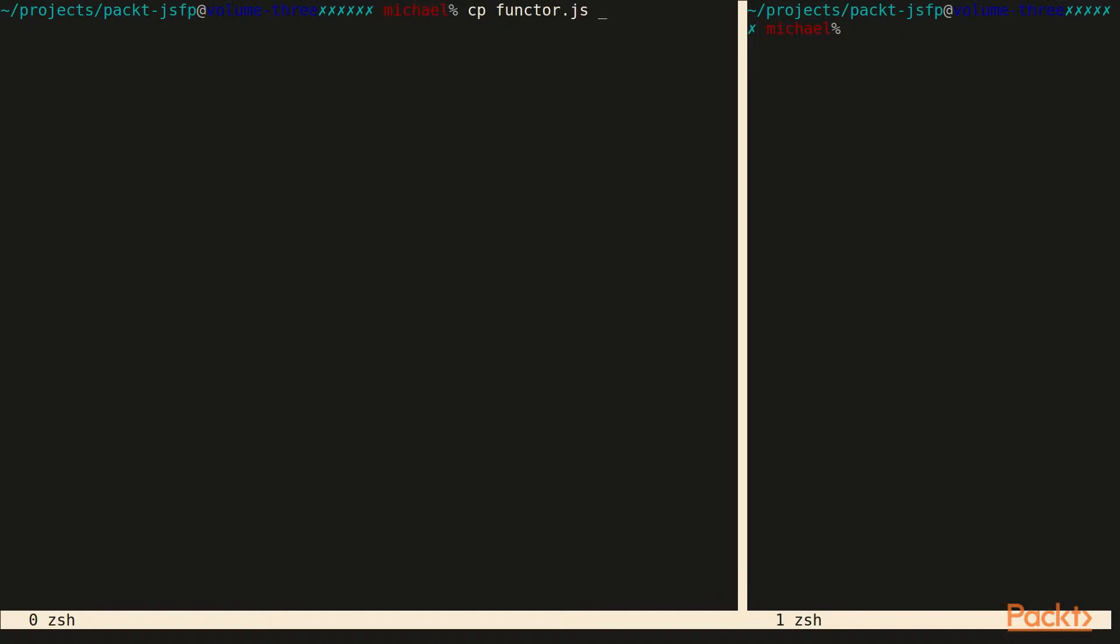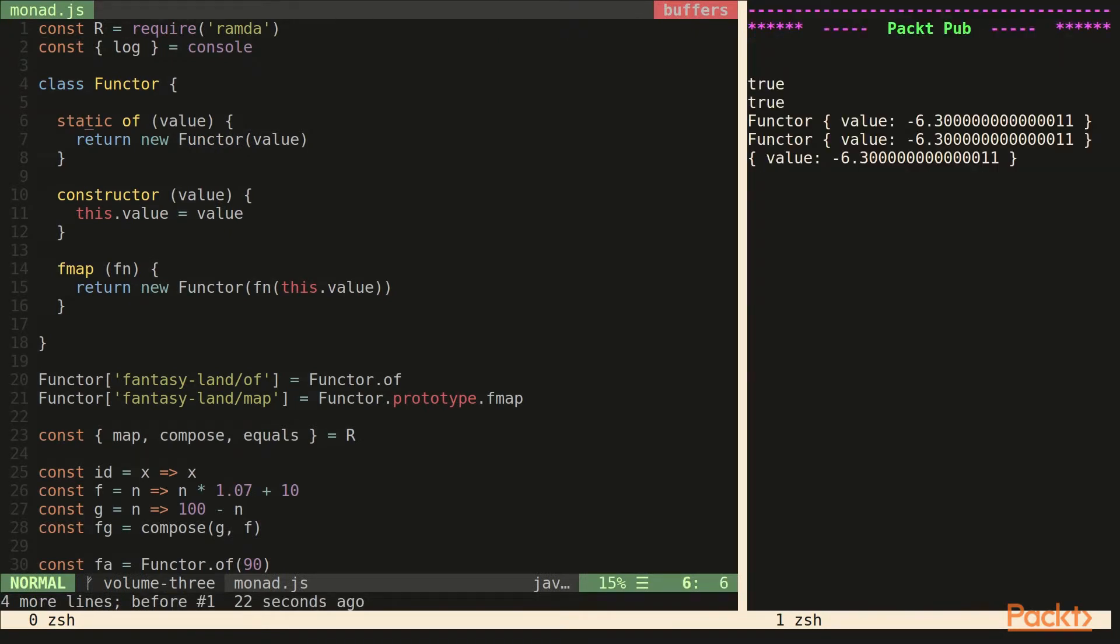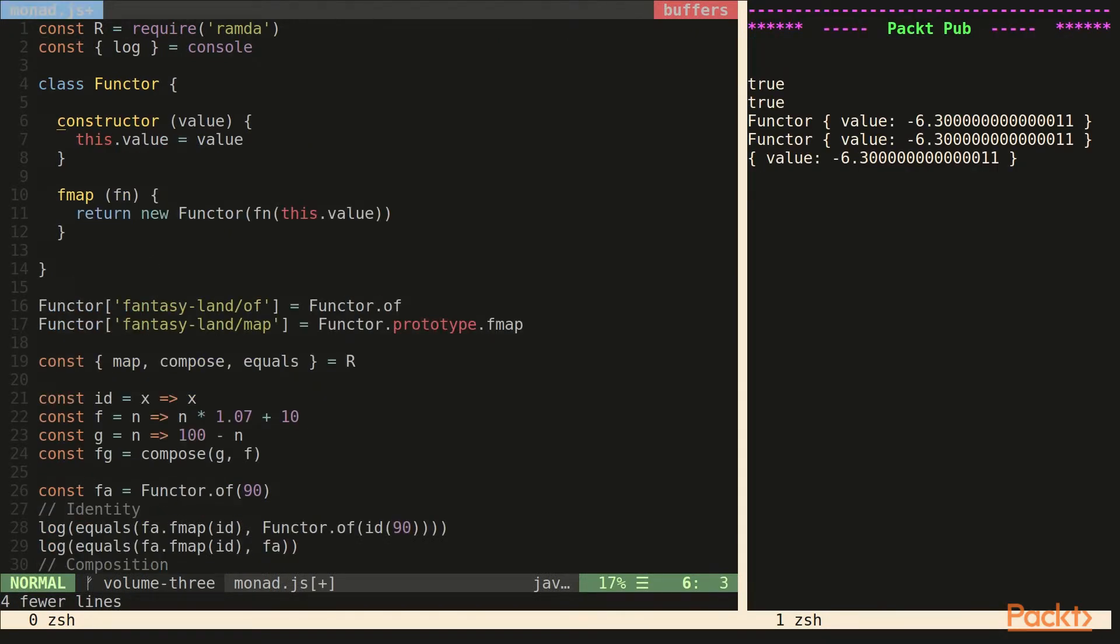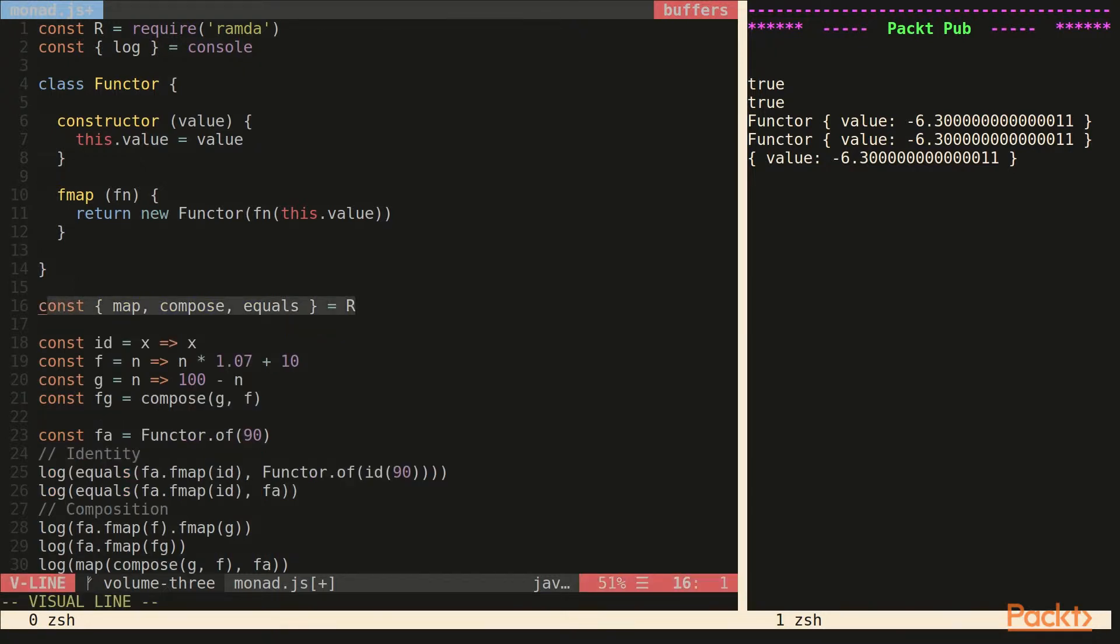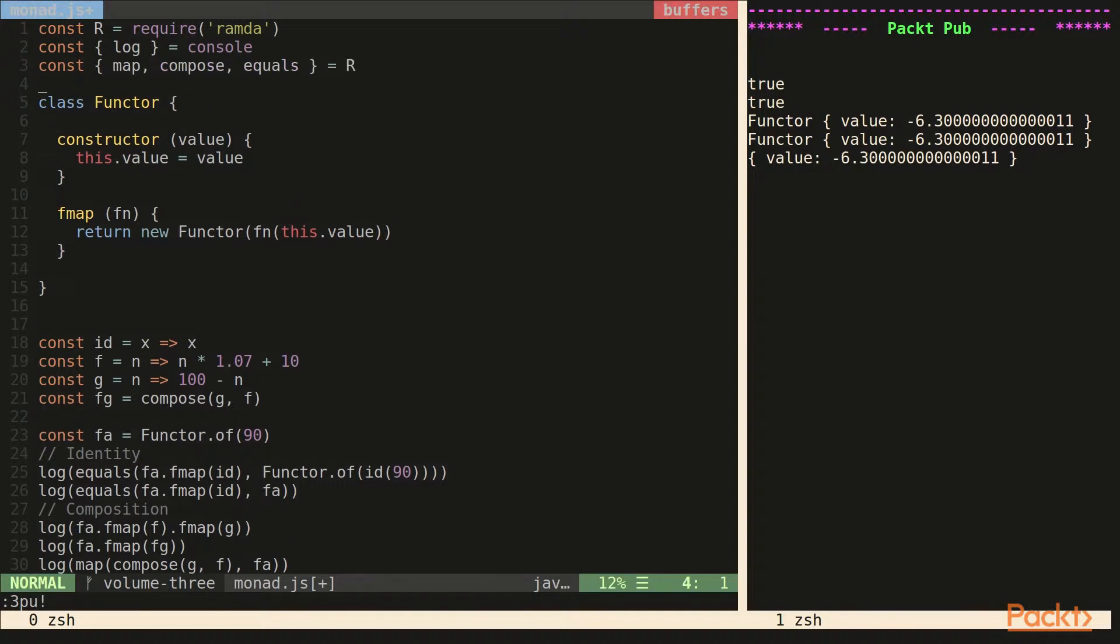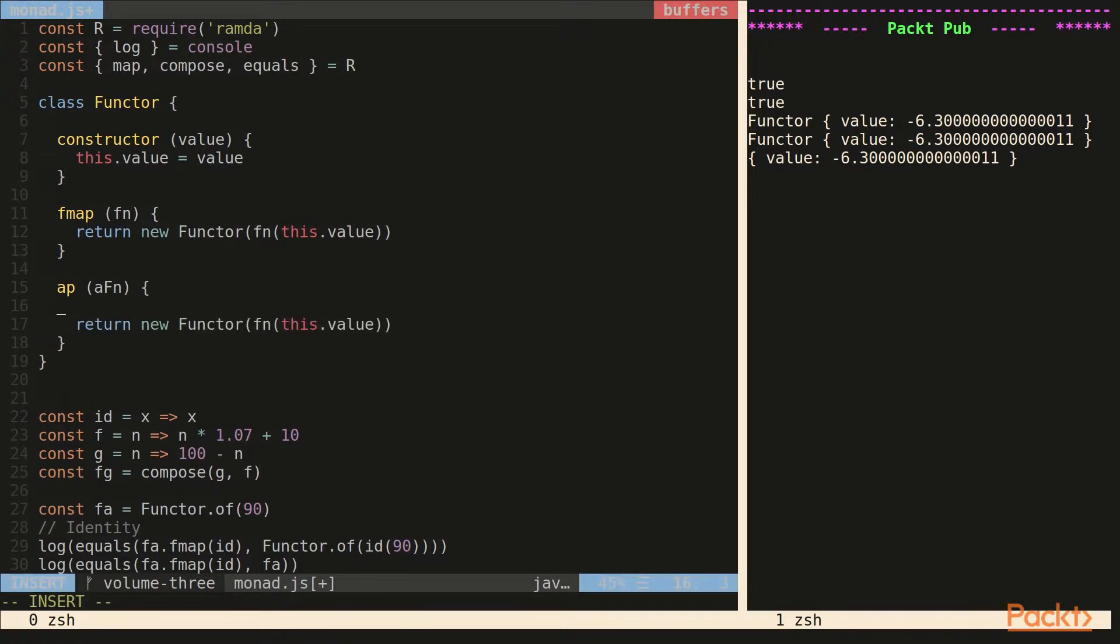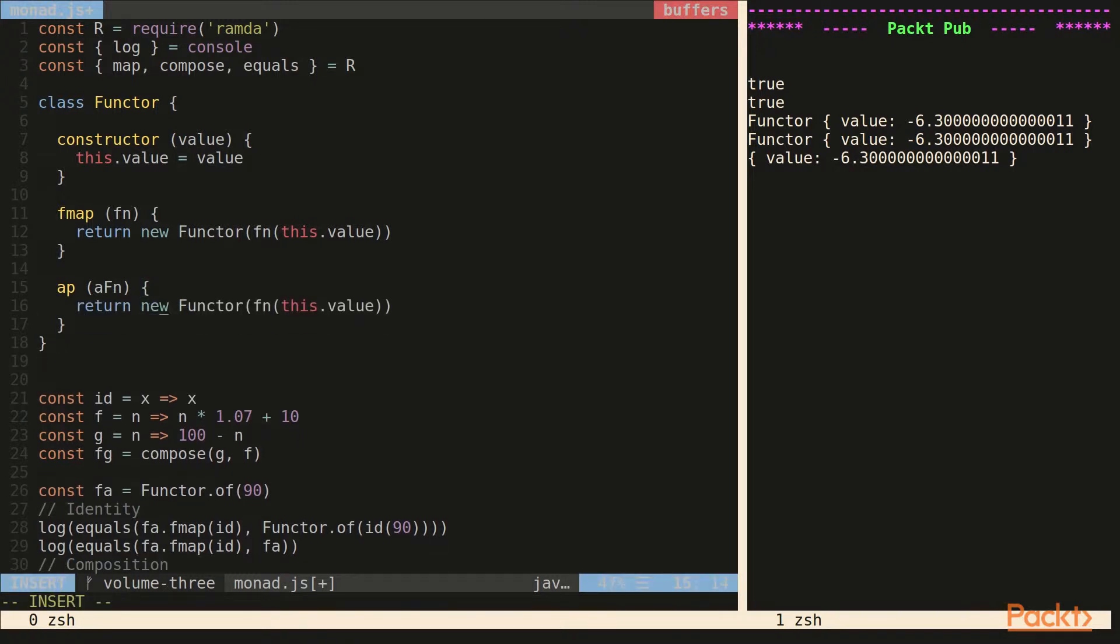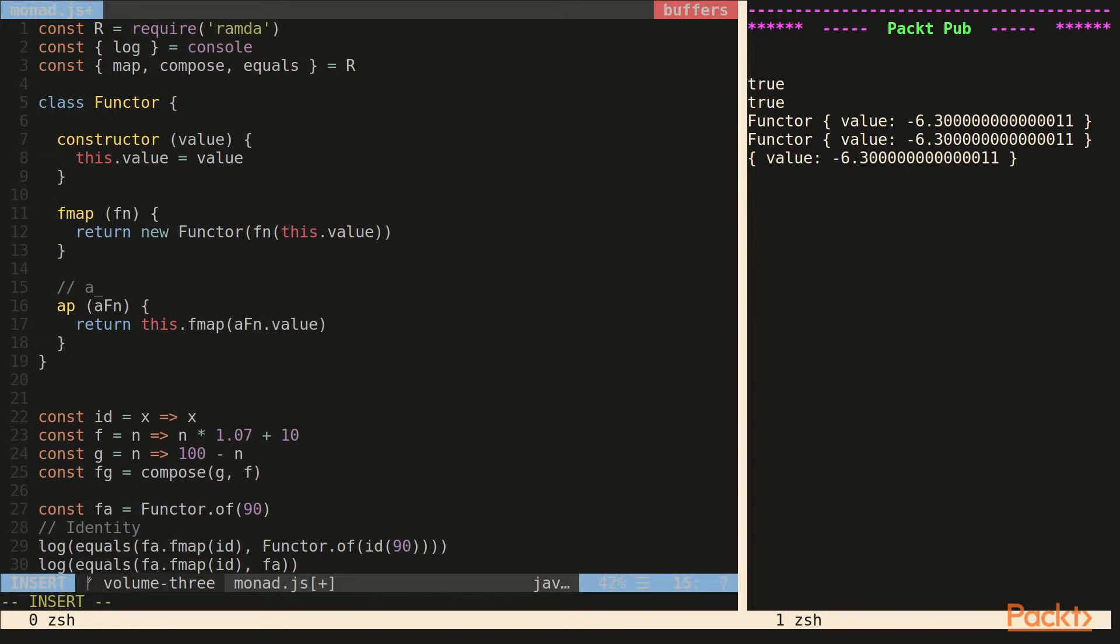So let's open our file that had the functor in it. Gonna clean some of the stuff up. Take out the static method just for the moment. So the first method that we're gonna write is app. App takes an apply of a function. So basically just our functor. And it maps over the function that's inside the container. Inside the apply or the functor, the monad. So this is just like fmap except that we have to take the function out of the container.